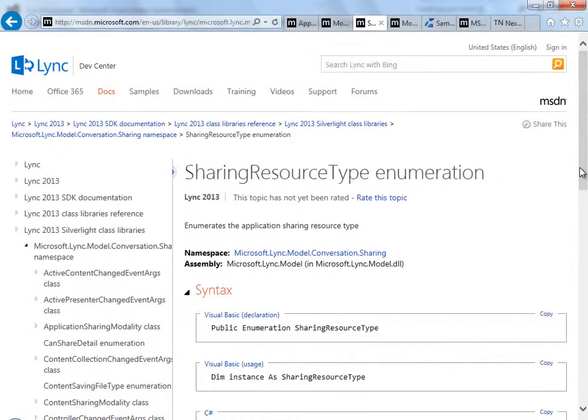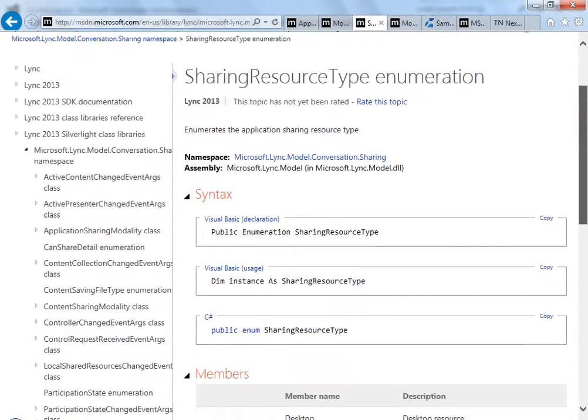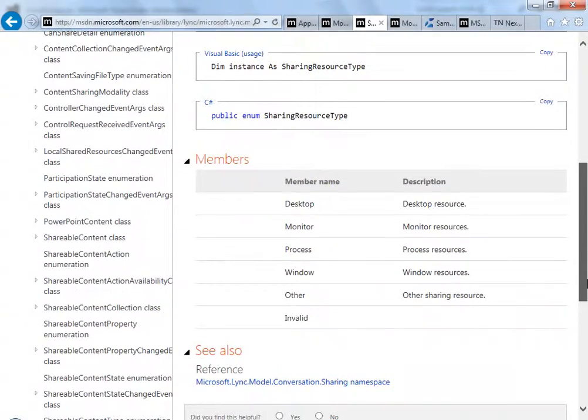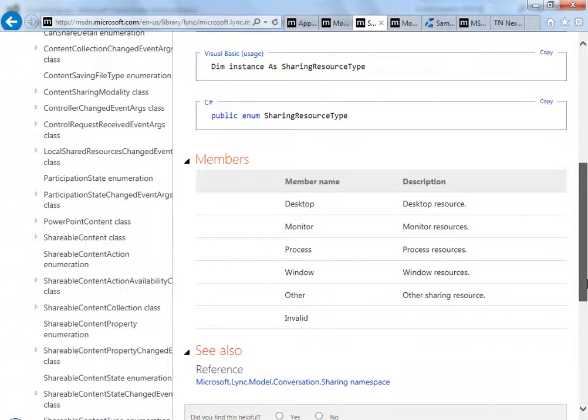See here the MSDN page that documents this class. The page lists the resource types that are available. In our case, of course, the sample application shares a desktop.